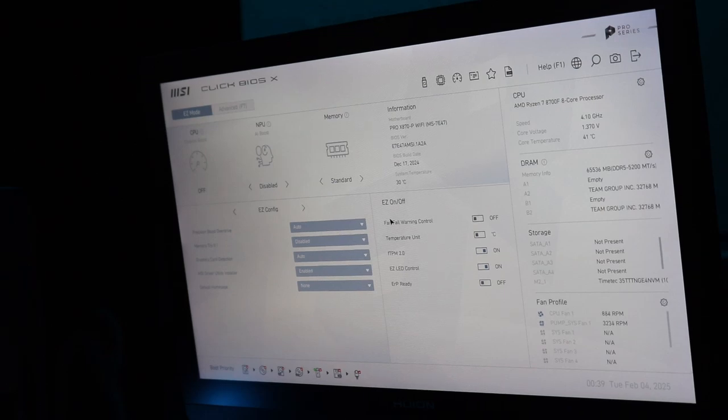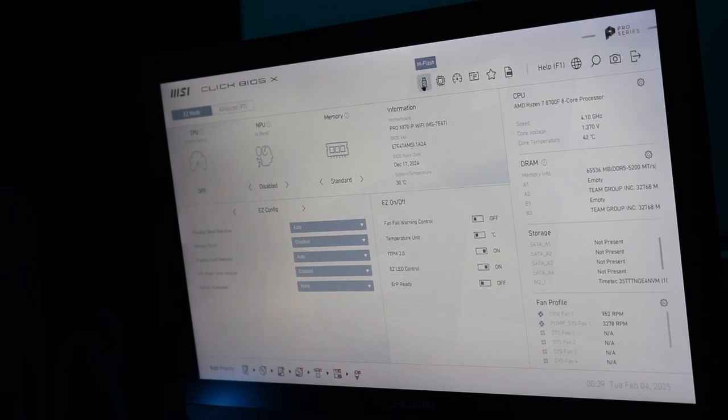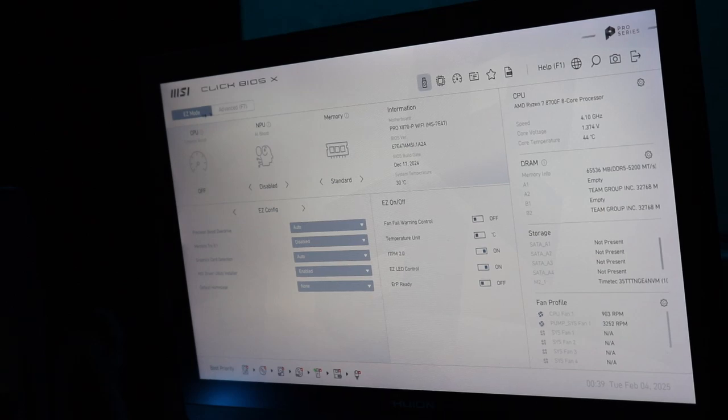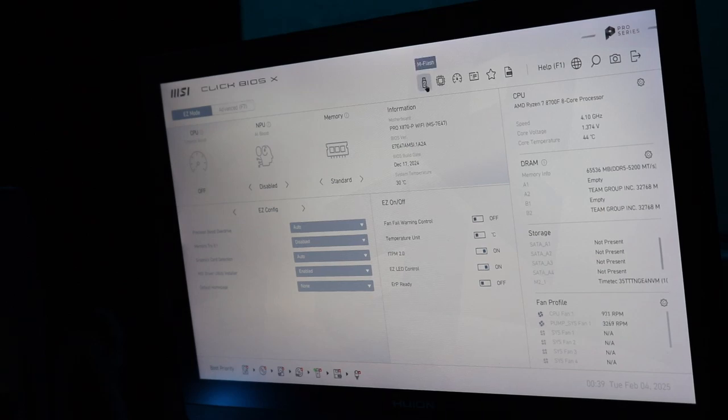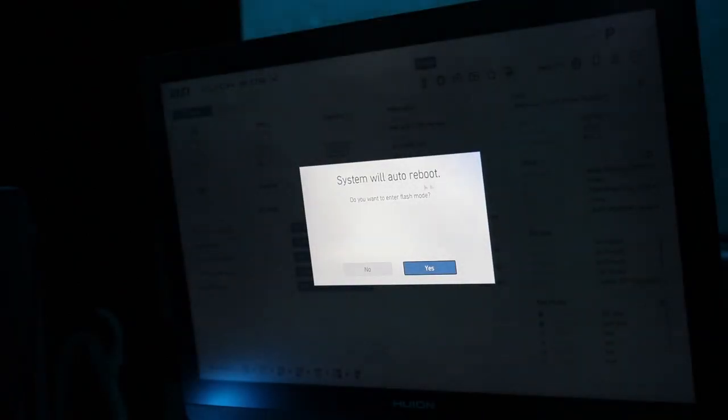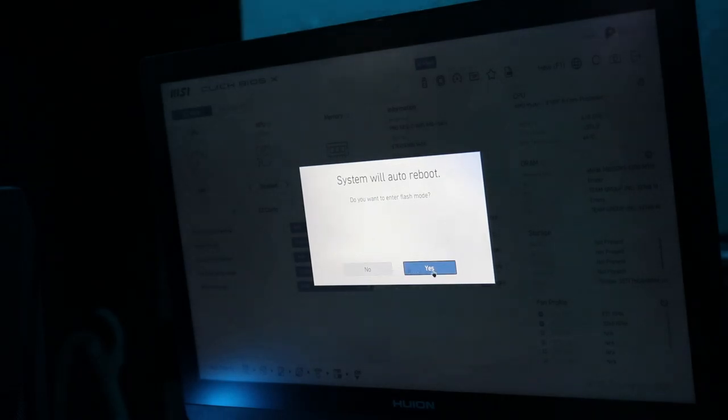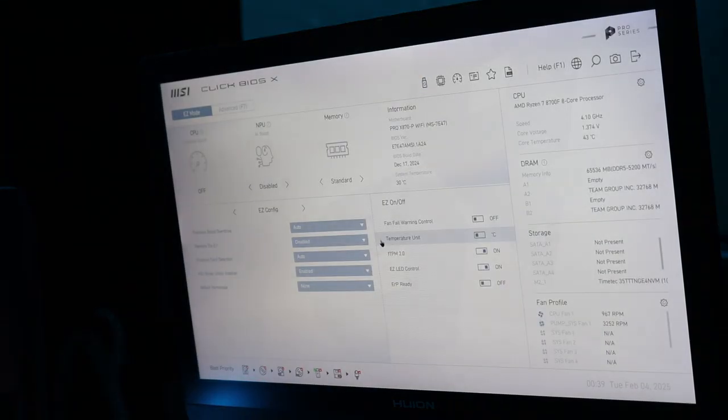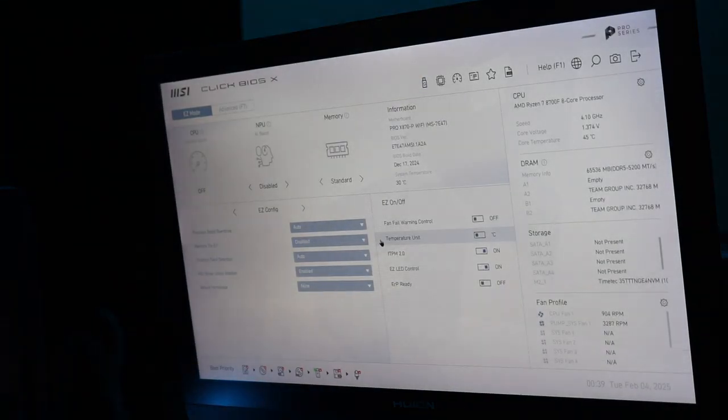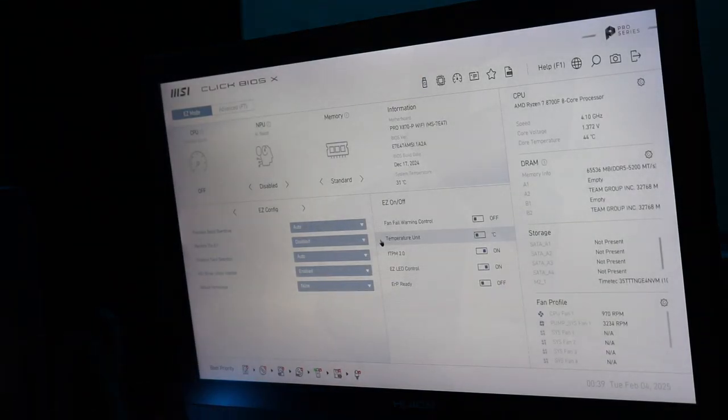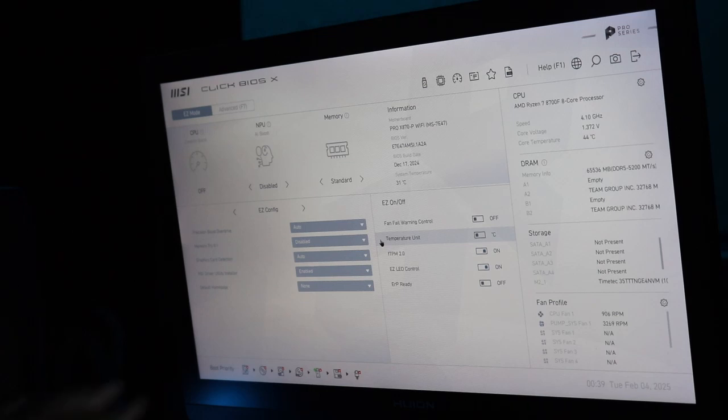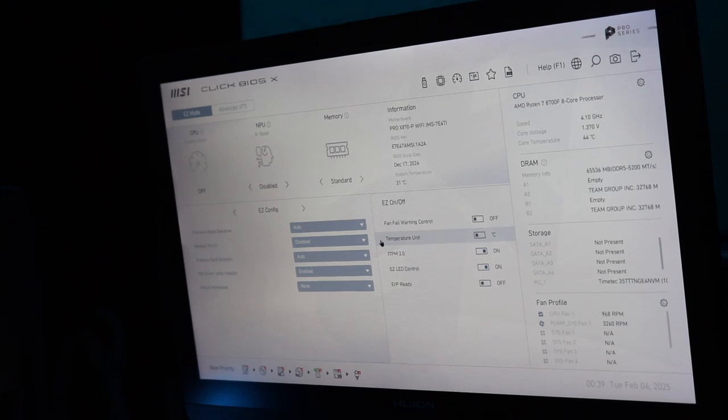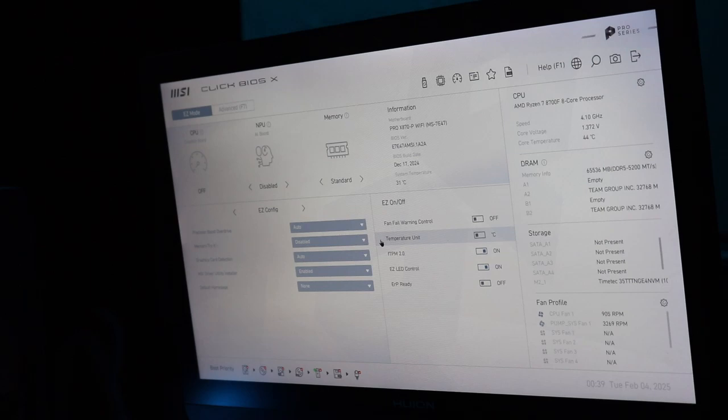Alright so what I did was go to mflash here on the easy mode, mflash, and then system will reboot. You would click yes but see how it just did it. Yeah so it reboots itself, then it starts, then you click the file that you needed to click for the download.